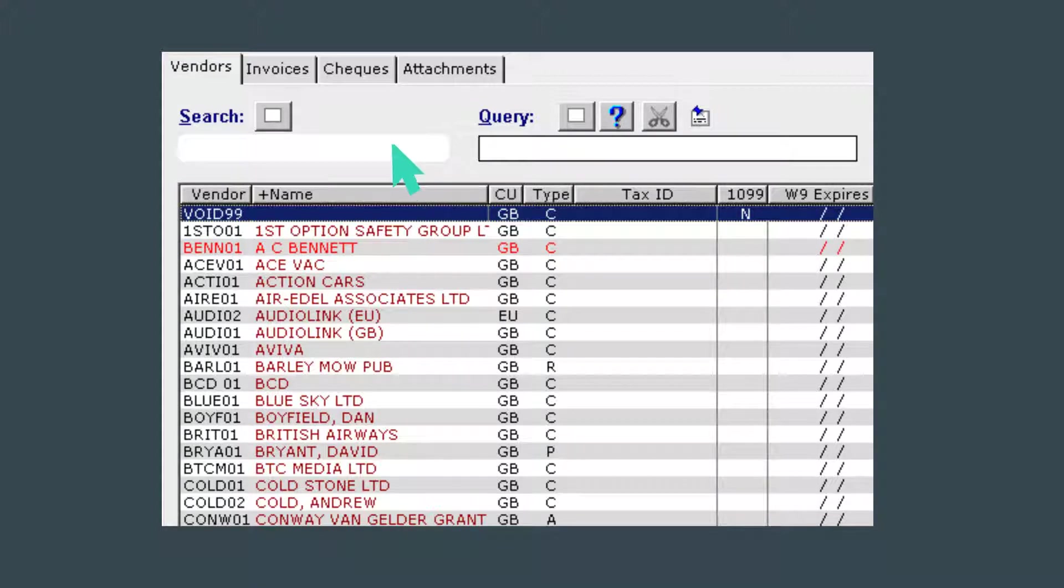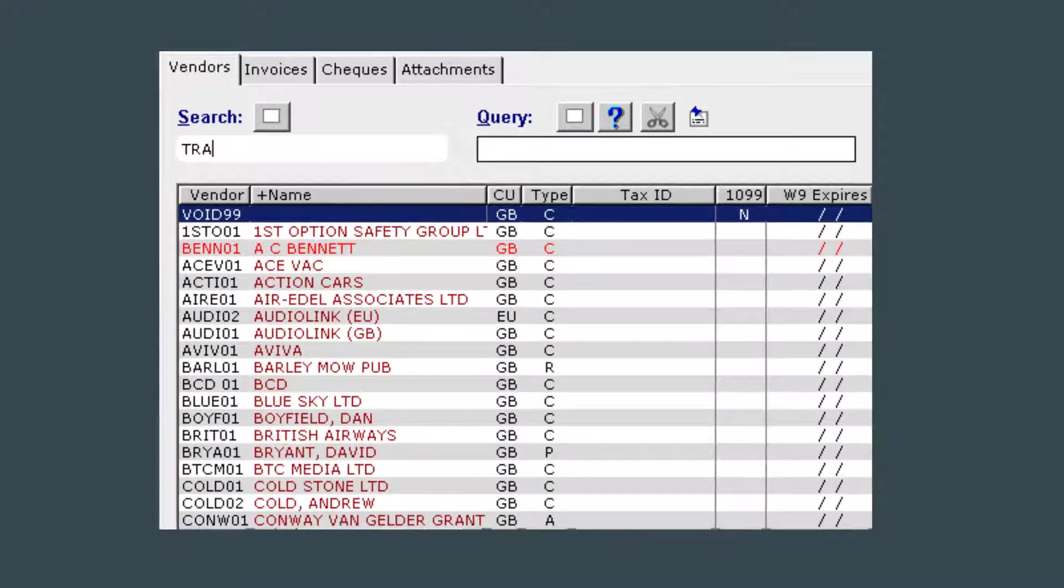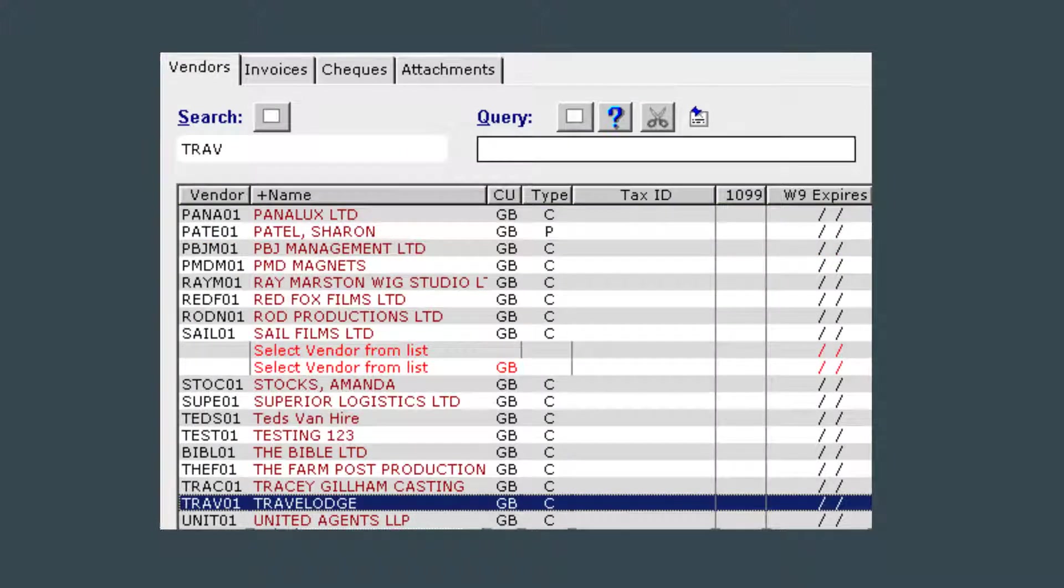Now enter the first couple of letters of the vendor name that you are searching for and then click tab on your keyboard. The list will now advance to the relevant records.